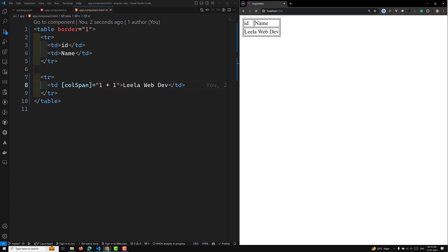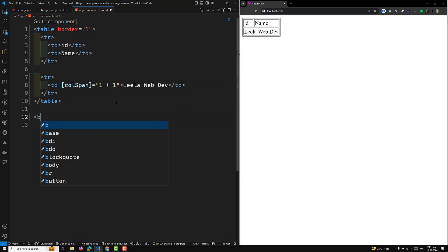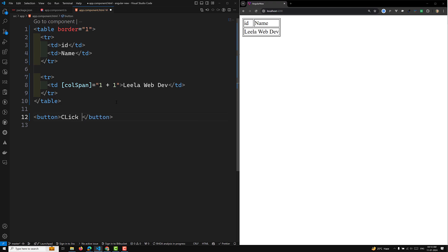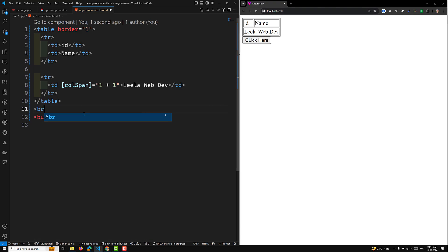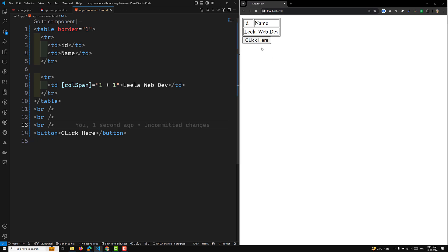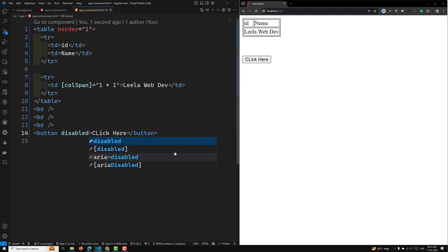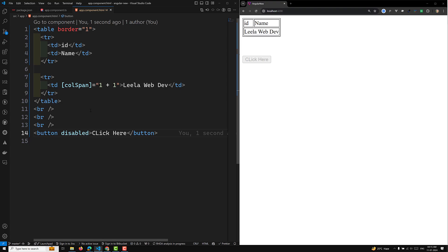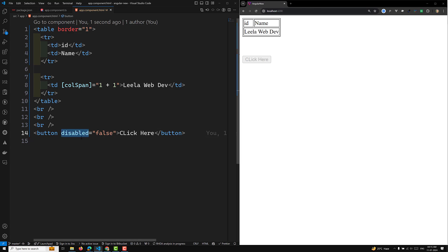Now let's look at another scenario. I will add a button with the text 'click here'. If I want to disable this button, I can add the disabled attribute. The button will be disabled simply by its presence — it is a boolean attribute, meaning if the attribute exists the button is disabled regardless of whether you set it to true or false.